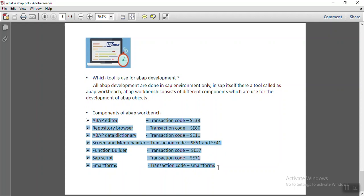There are many other components which are used by ABAP consultant for the development of SAP ABAP application. This is all about the ABAP learning roadmap.